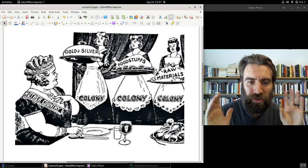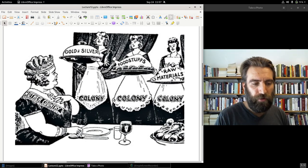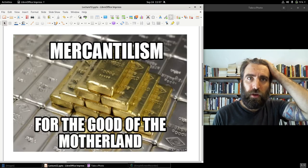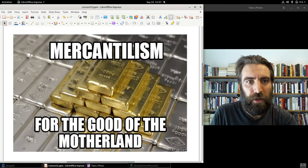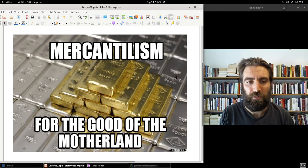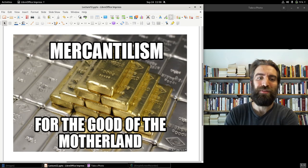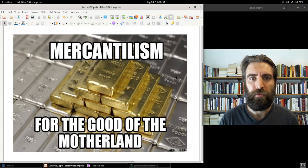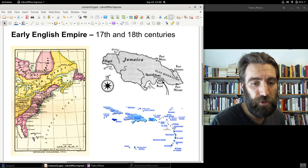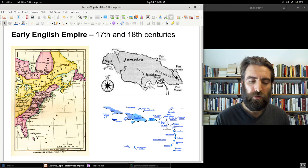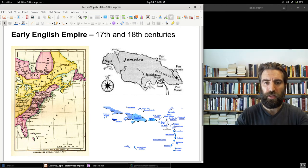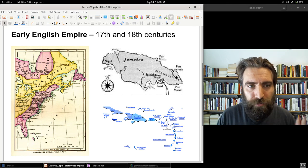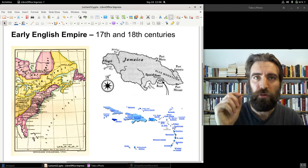Although mercantilism doesn't only deal with colonies — it deals with all aspects of a country's overseas trade. I did a search online for 'mercantilism' and this image came up: 'For the good of the motherland.' For Part C of Lecture 12 — the final part — we're going to look at three case studies: England, Holland, and France, and see how they used these principles as well as global commerce to become fabulously wealthy in the 17th and into the 18th century. I will see you for Part C.